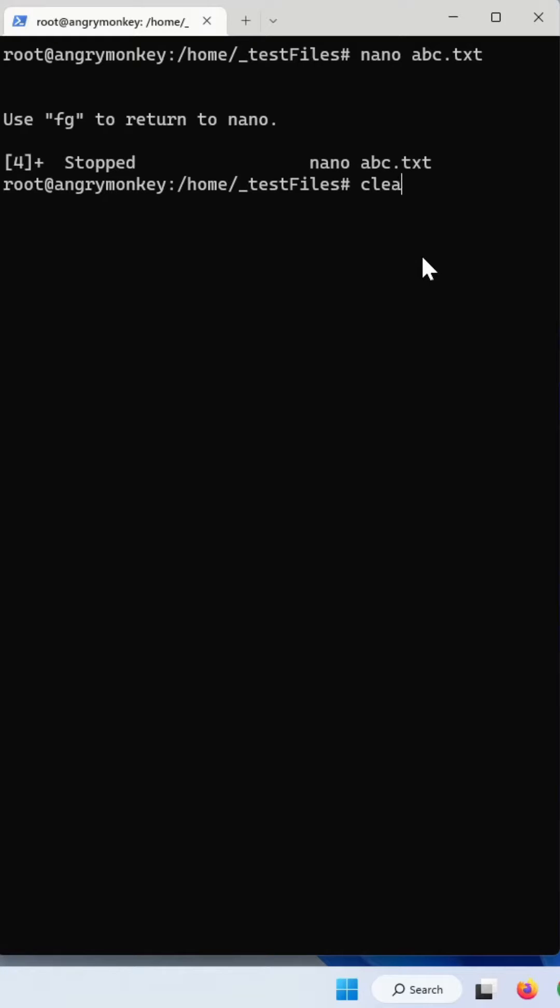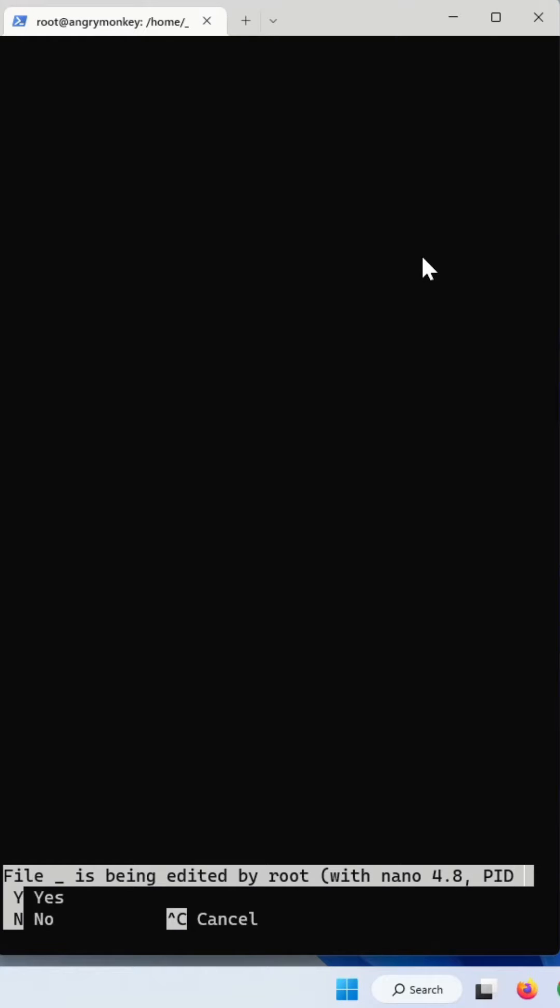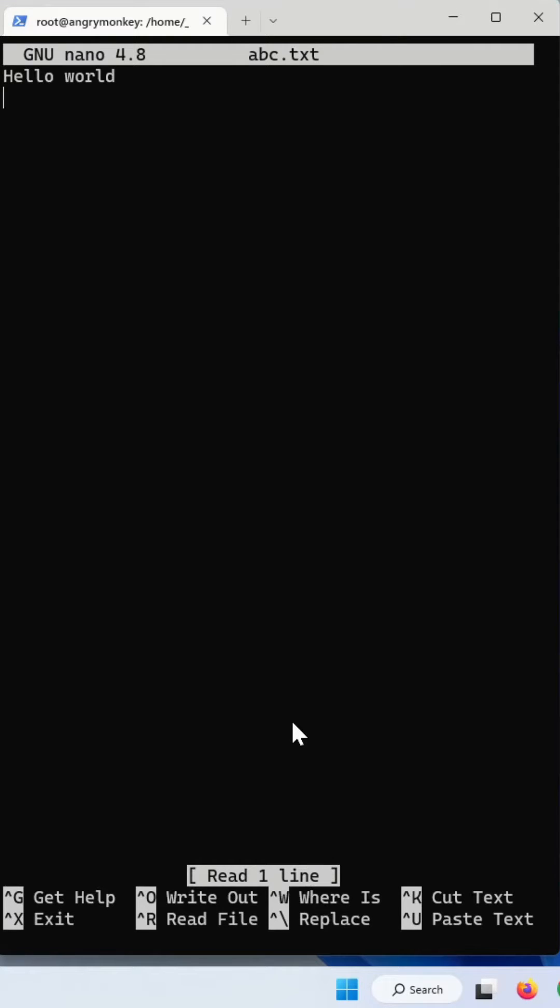So what you try to do is go nano again and open abc.txt, hit enter. You can see it will say to you that someone is editing the file, and you say yes, and you lost all your changes.